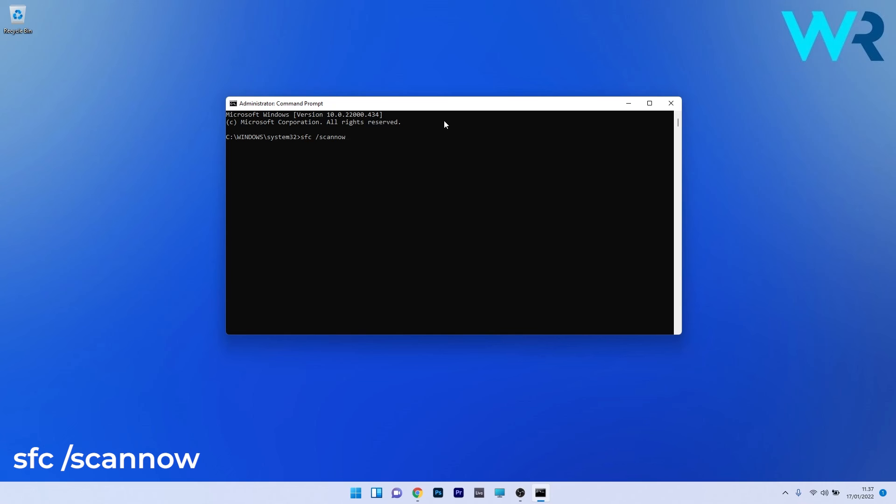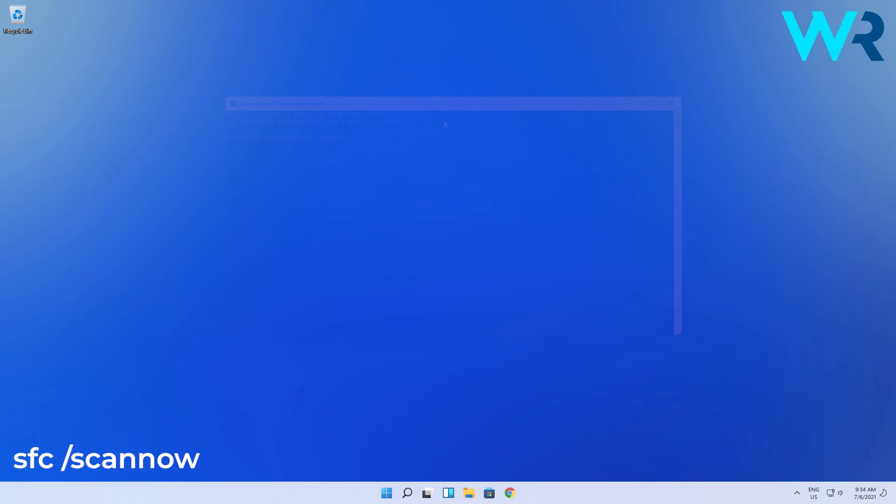Now note that the scan can take a bit of time, so don't lose patience. Afterwards, just restart your PC and then check if the problem still persists.